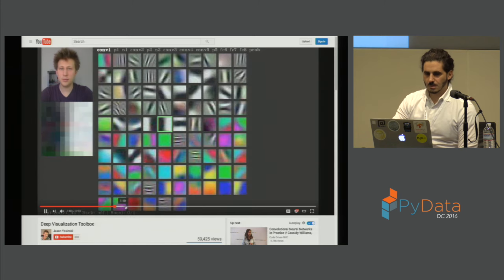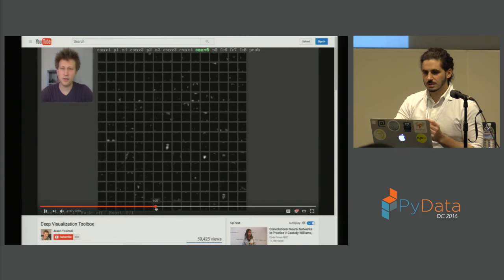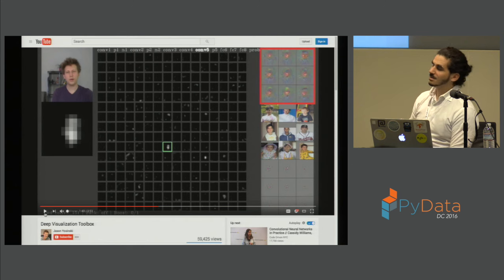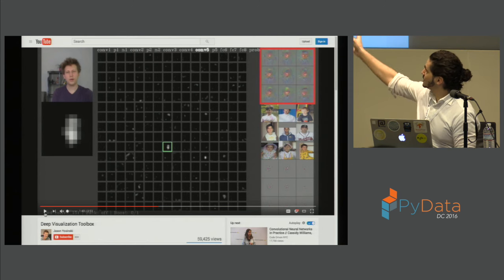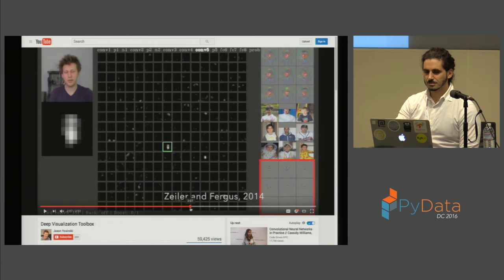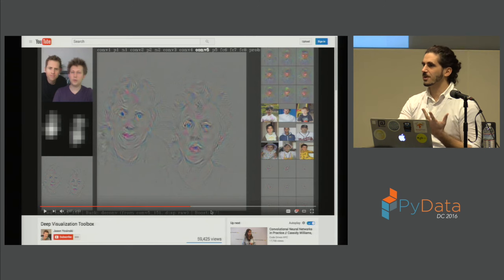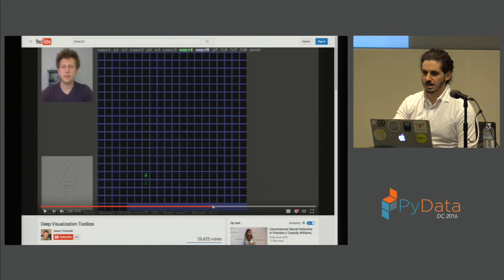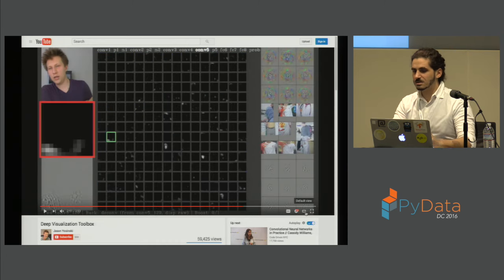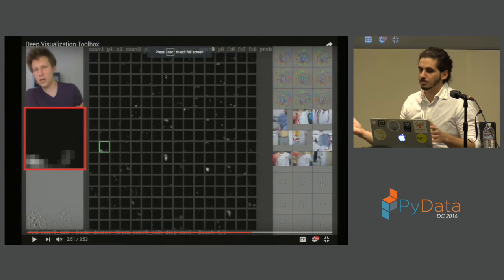This is another interesting example. This feature is able to detect faces — it just activates when it sees a face inside the image. This other one activates when it sees two faces. So it starts by finding these signals inside the data that you provide.